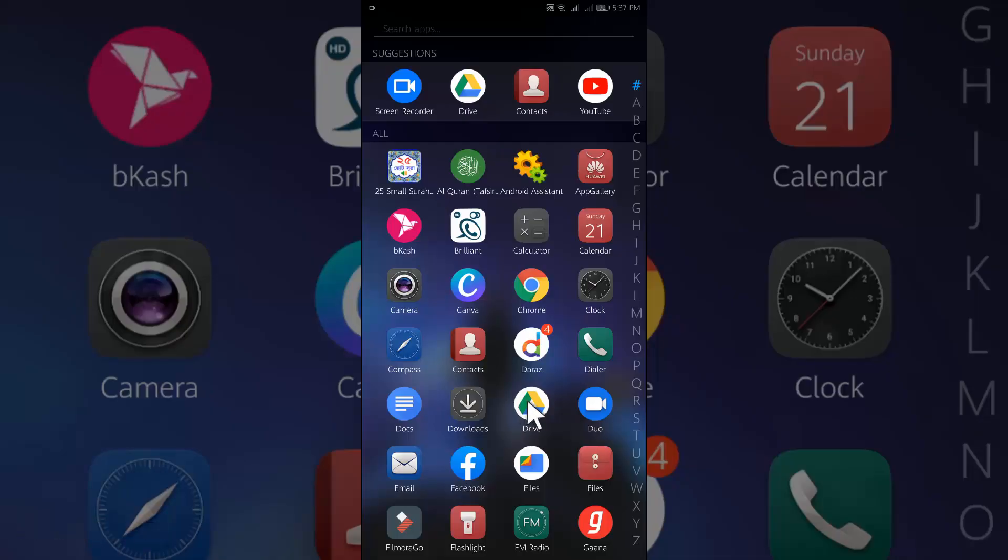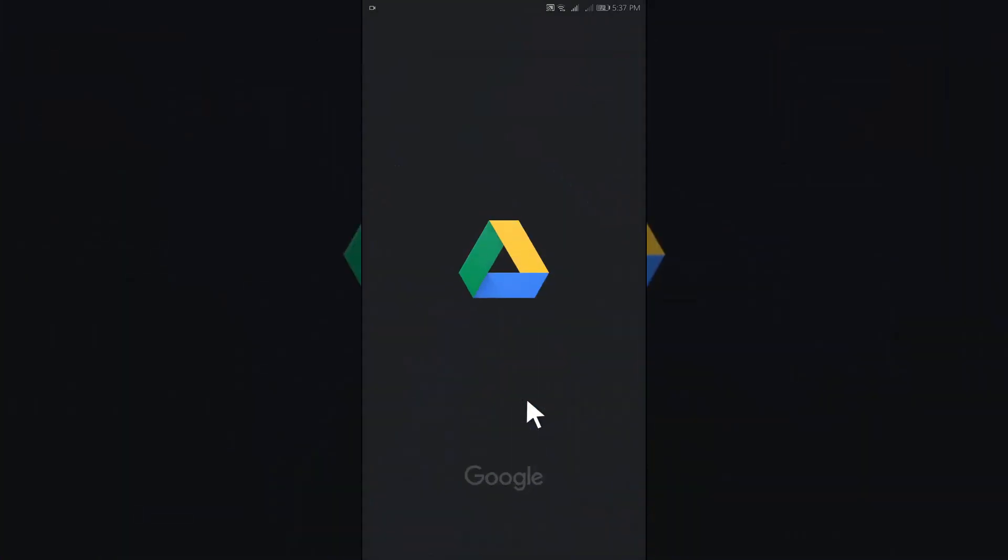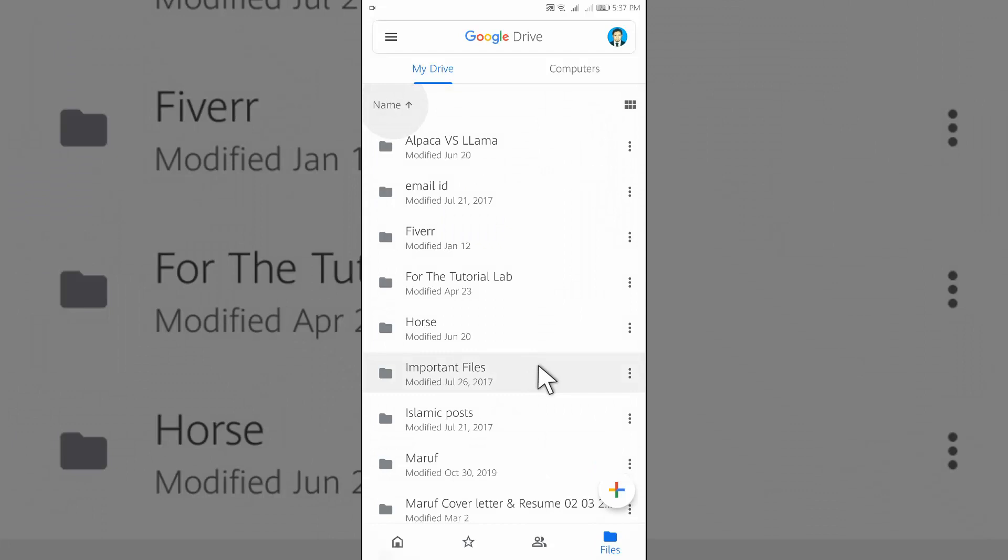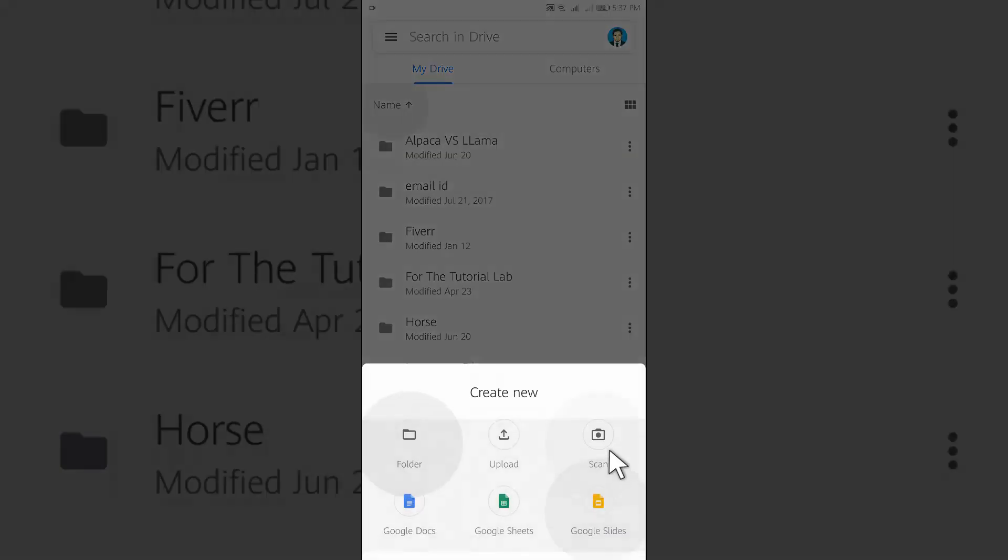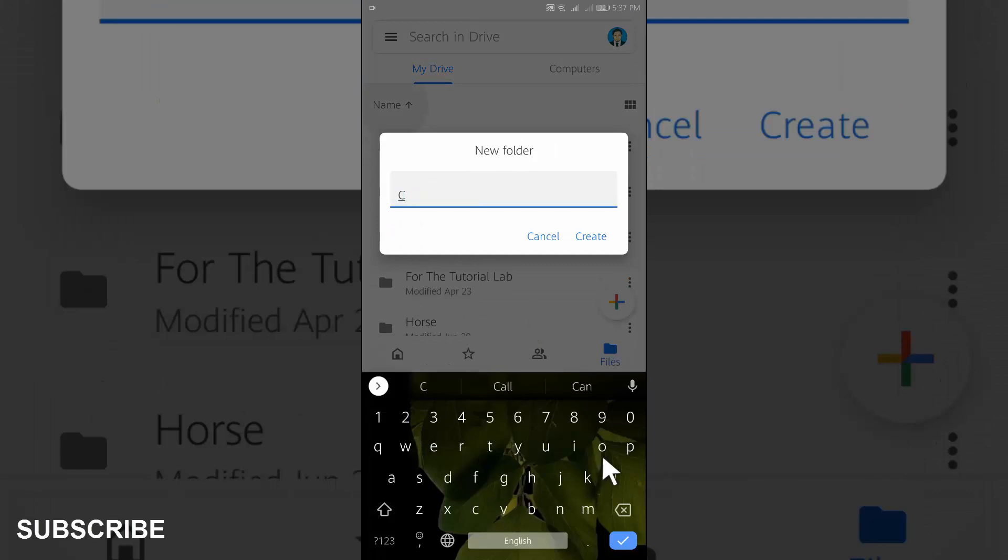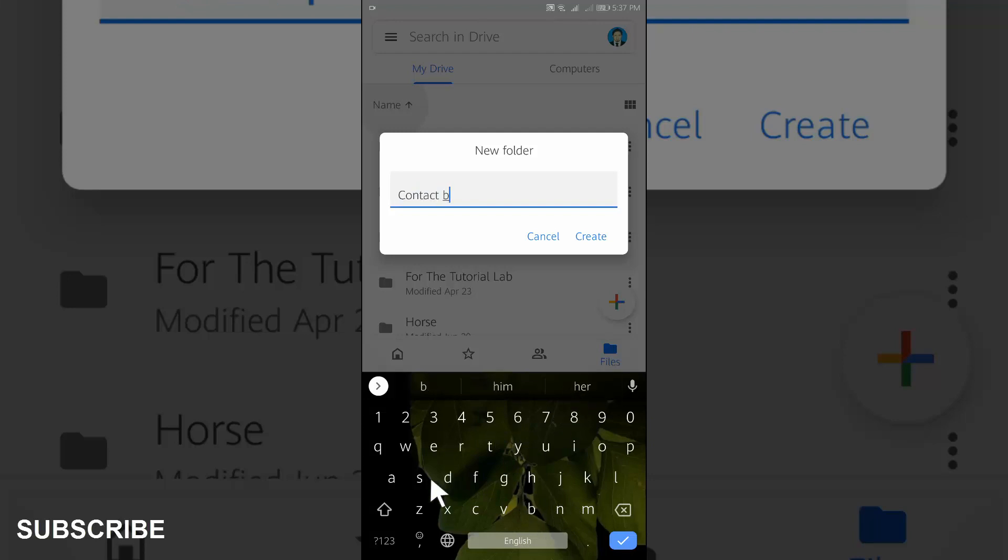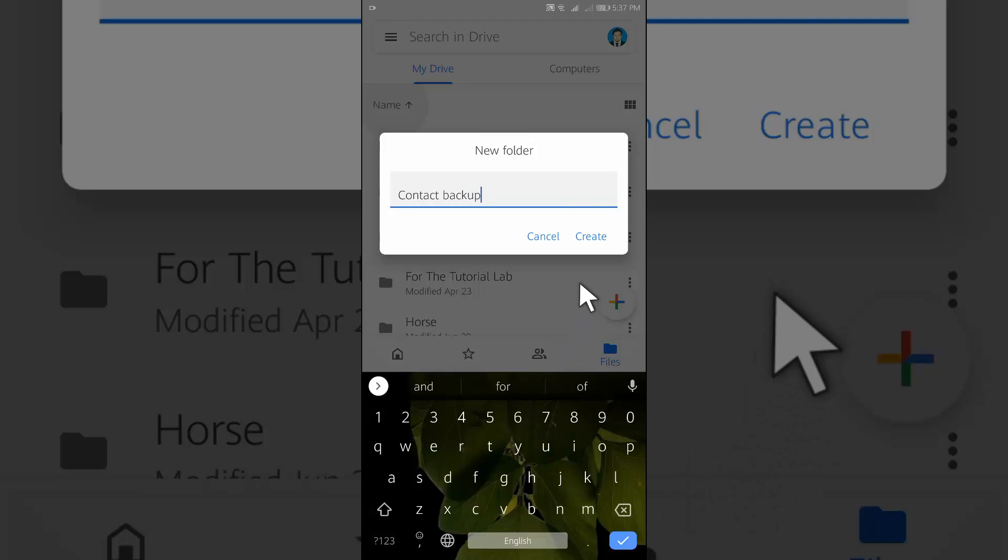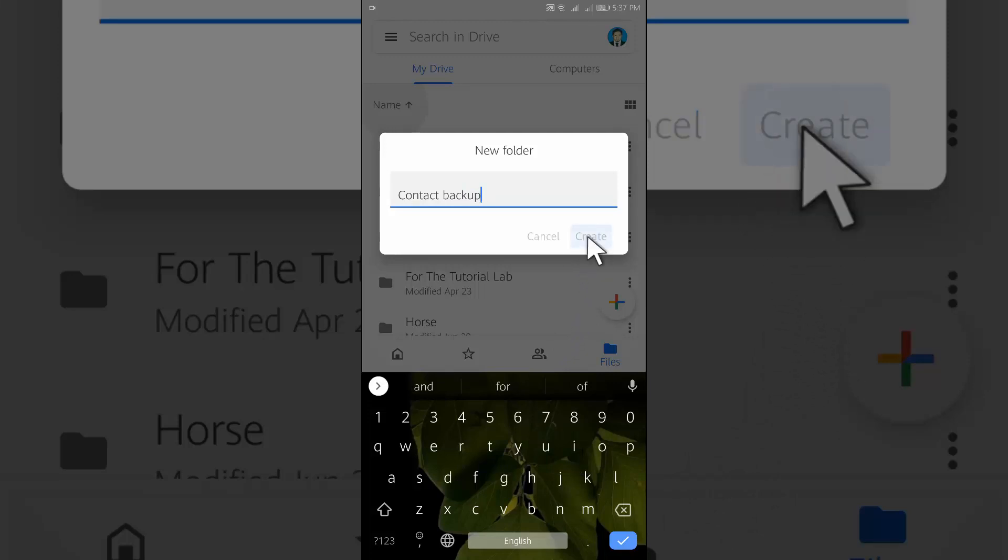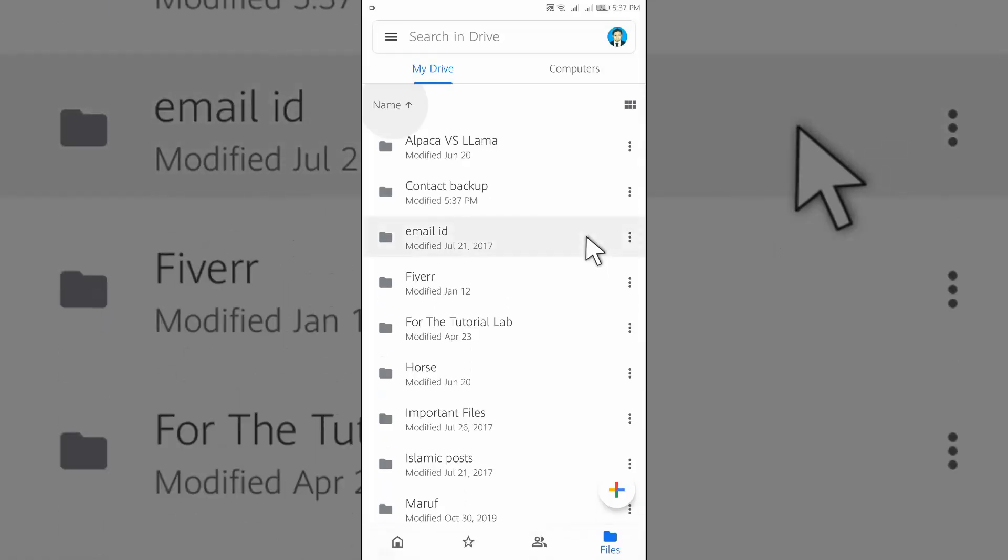Open Google Drive from your device and create a folder for backup of the contacts. Rename the file, Contact Backup. You can set any name which you want. Tap on create. A folder will be created.